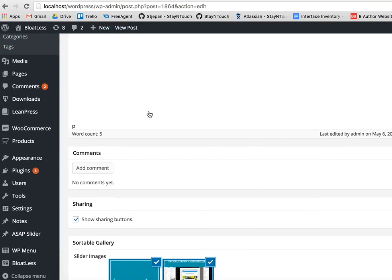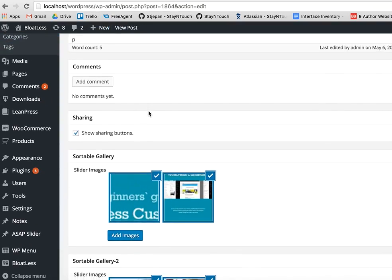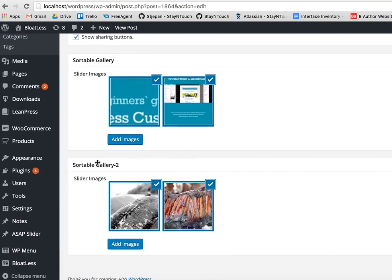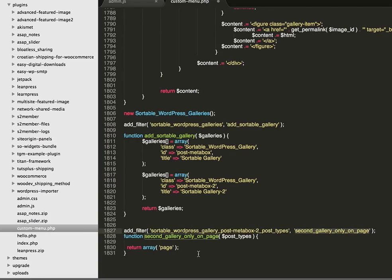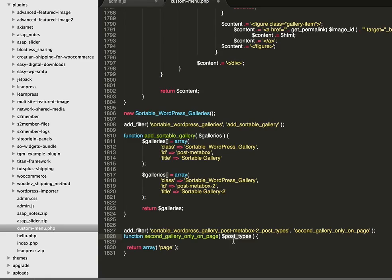And the last thing I want to show you is what if we want to show this gallery only on a page, not a post. Then we can add a filter to a specific gallery ID and we will return an array of only a page. This is the array we pass, and here the array contains only the post.